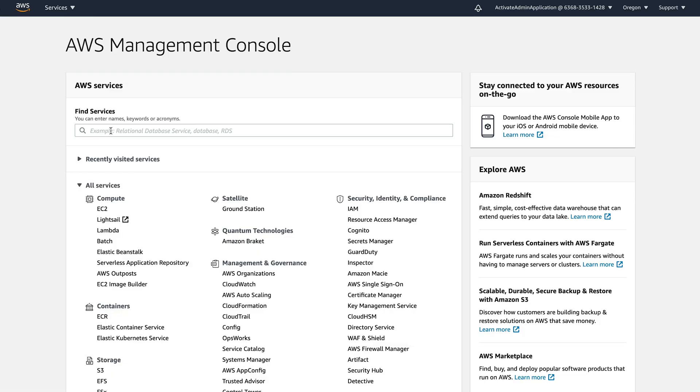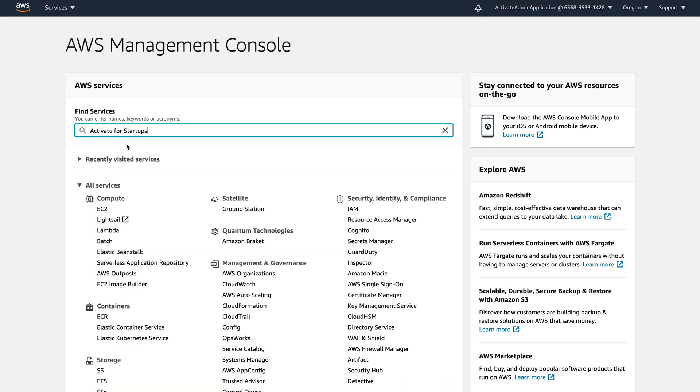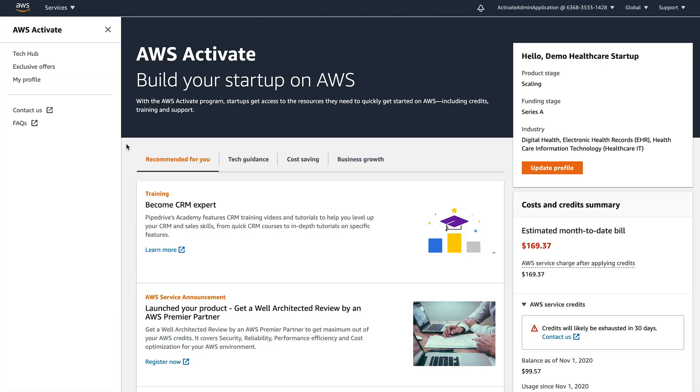First of all, this is the console. Easiest way to find it, it's just a search and we don't even have to type anything because straight away it's the first one that comes up, so activate for startups.